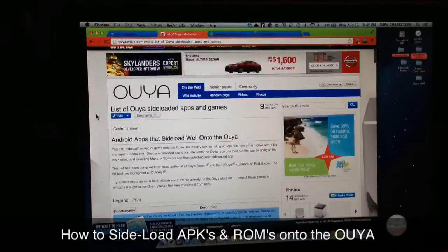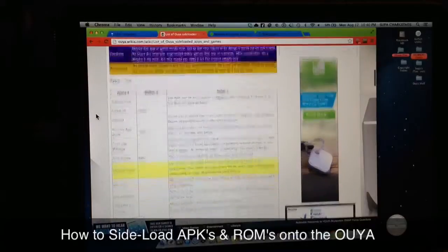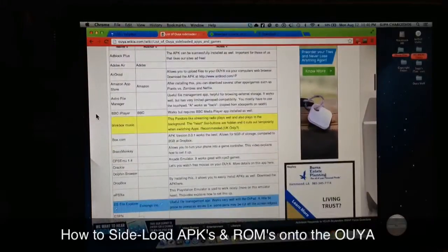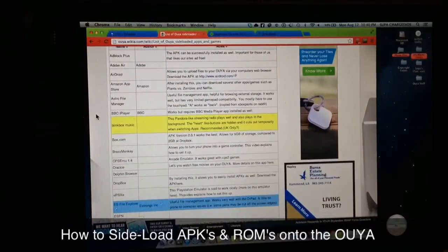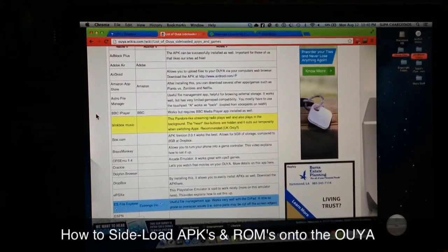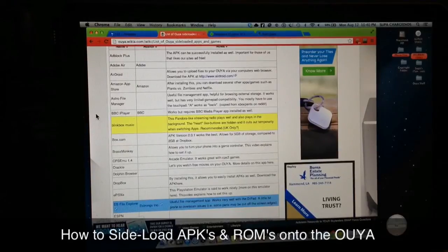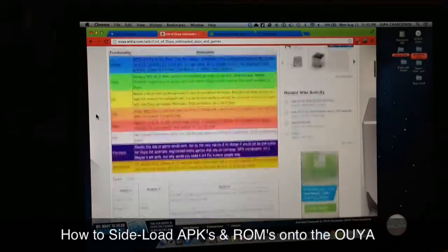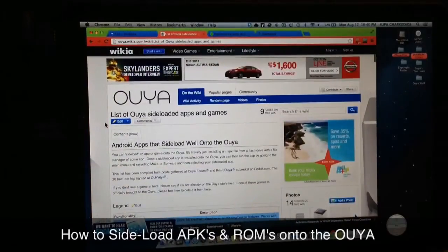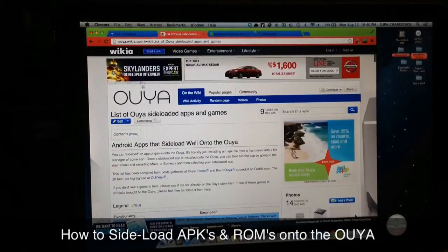Go to that web page and check it out — the link will be in the description. Choose whichever one you want off the list. For this video we're just going to use Google Chrome, since a lot of people like it and it's pretty useful to have on your OUYA.